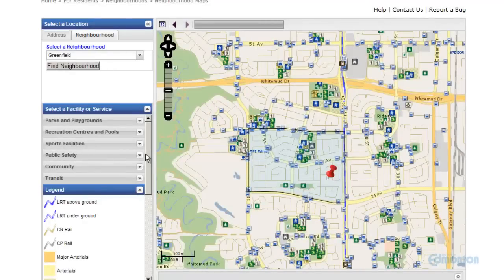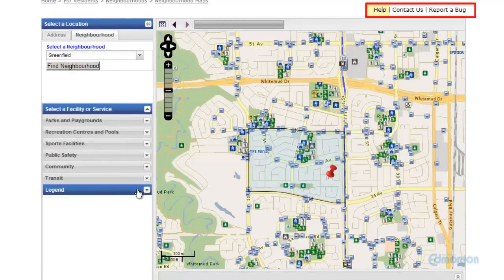Thank you for taking the time to learn more about the City of Edmonton's Neighborhood Interactive Map. For more help, comments, or to report a bug, click these links here.